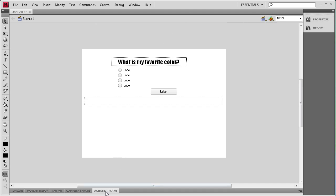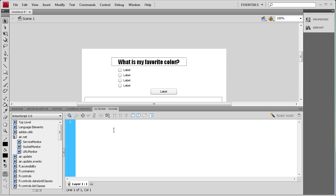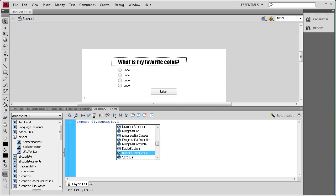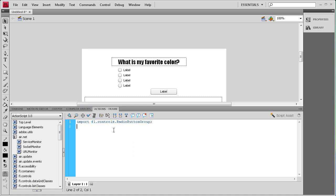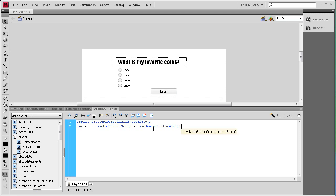Now we're ready to start adding some ActionScript to make this run. I'm going to open up the actions panel. The first thing we need to do is import a radio button group control, so we're going to say: import fl.controls.RadioButtonGroup; Then on the next line we need to create a group: var group:RadioButtonGroup = new RadioButtonGroup("myQuestion");